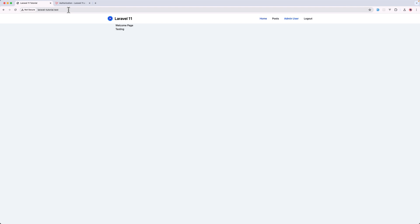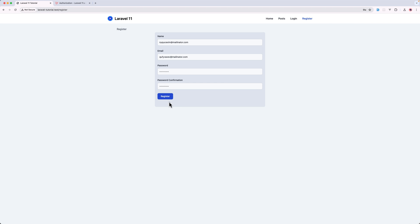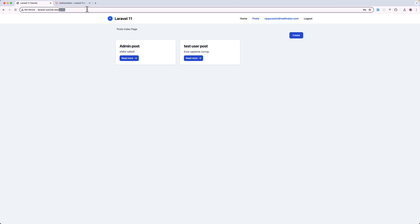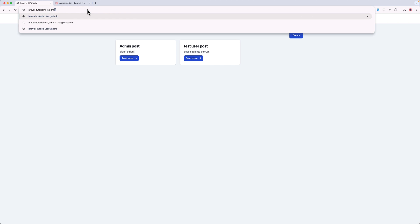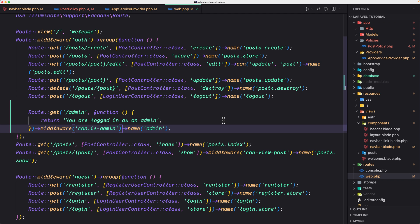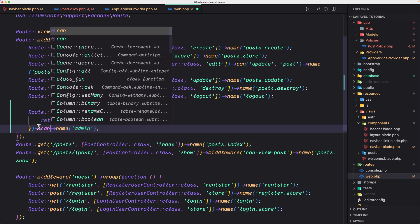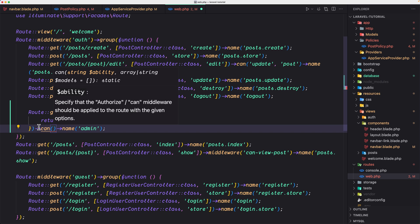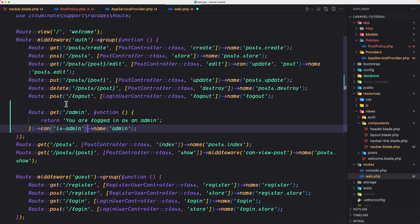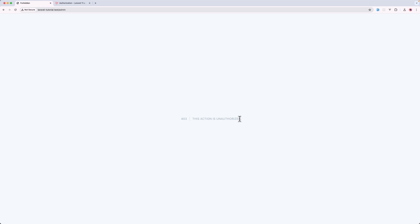What if I log out as admin and register a new user which is not admin. And now if I navigate the admin page we have 403. This action is unauthorized because we added this middleware can is admin or we can use that can and saying here is admin. So on the service provider we define this gate is admin. And now the same thing is going to happen. This action is unauthorized. Now this is a simple one.